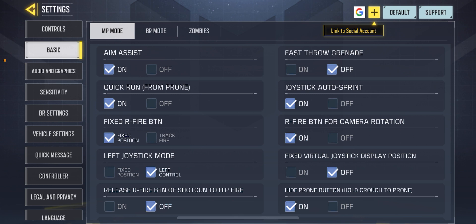Then select the Simple Shooting mode, also known as automatic mode. Make sure to apply these settings for both Battle Royale and Multiplayer modes. This will enable auto shoot, allowing the game to automatically fire at enemies when you aim at them.